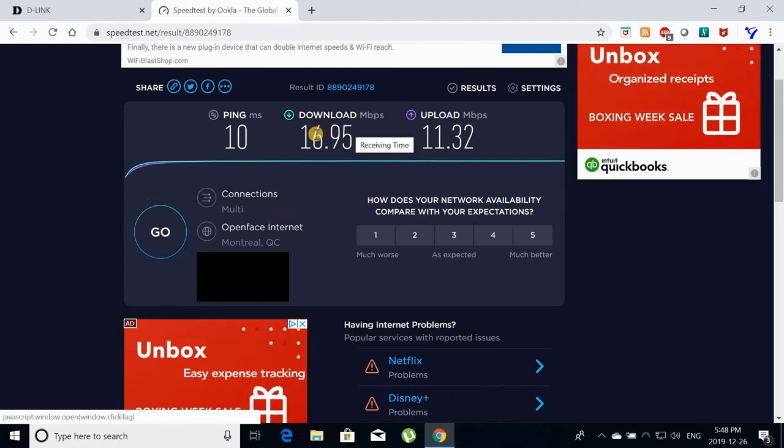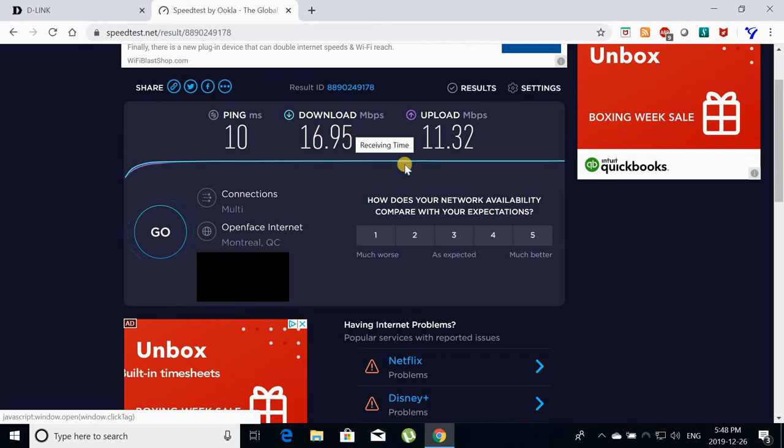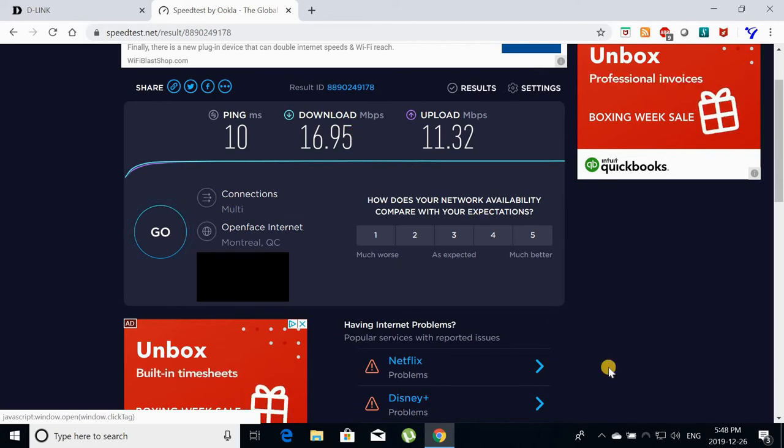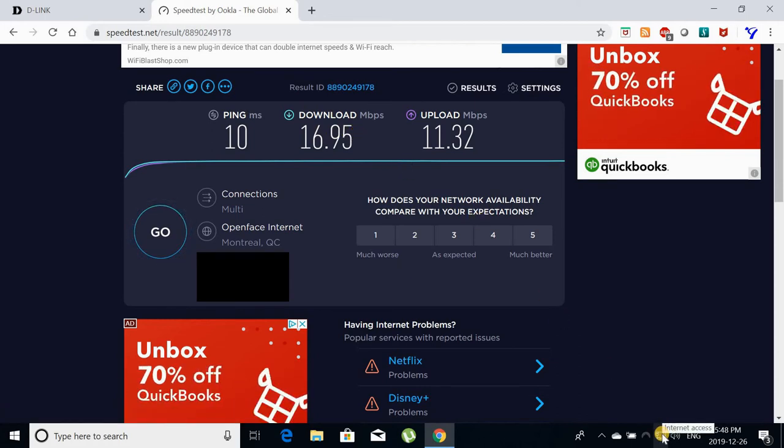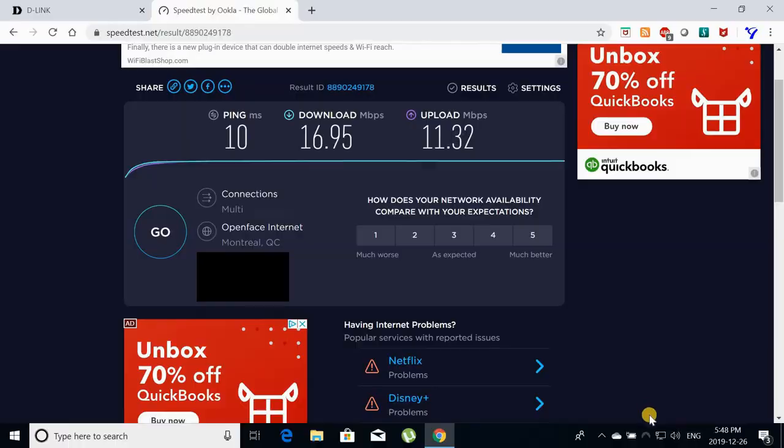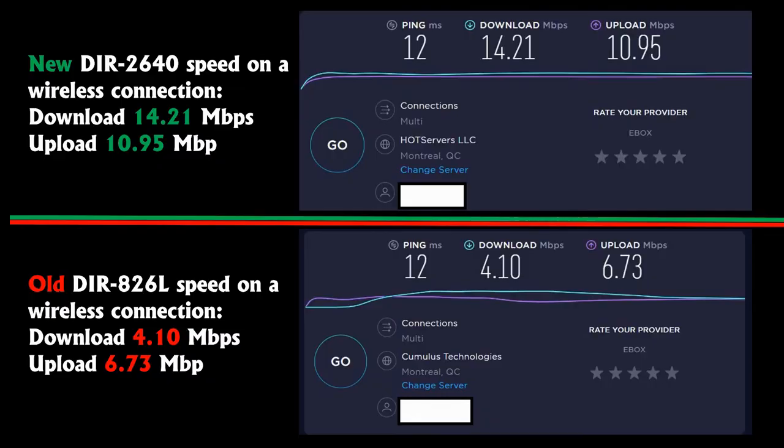Then I also done a speed test to compare this new router to the old router that I replaced, which was the DIR-826L. As you see on the top part of the screen is the new router. It's almost 3 times faster than the old router it replaced.